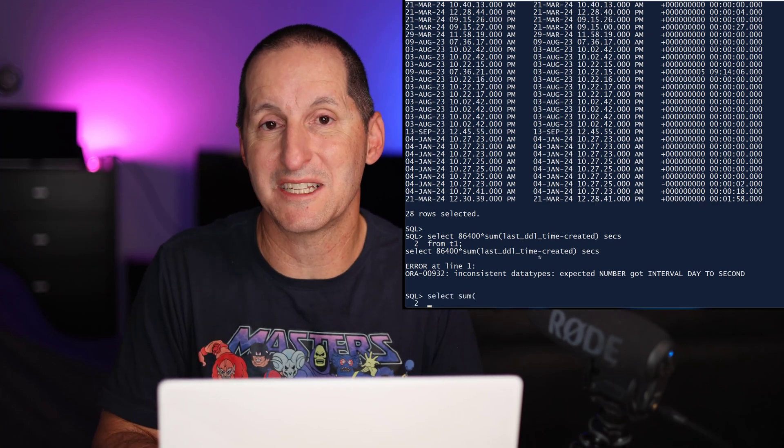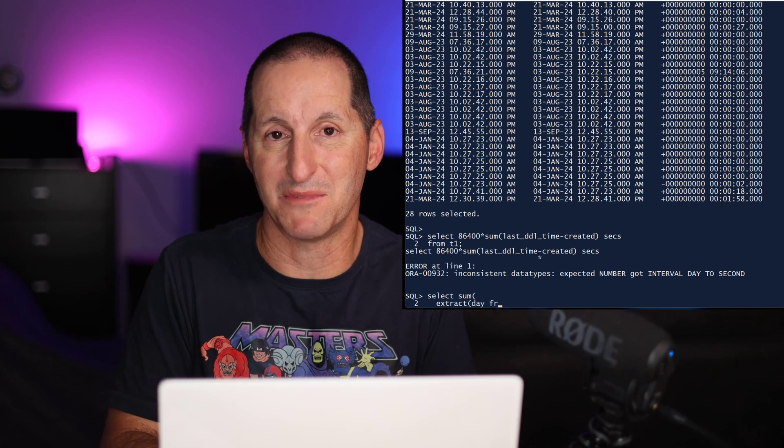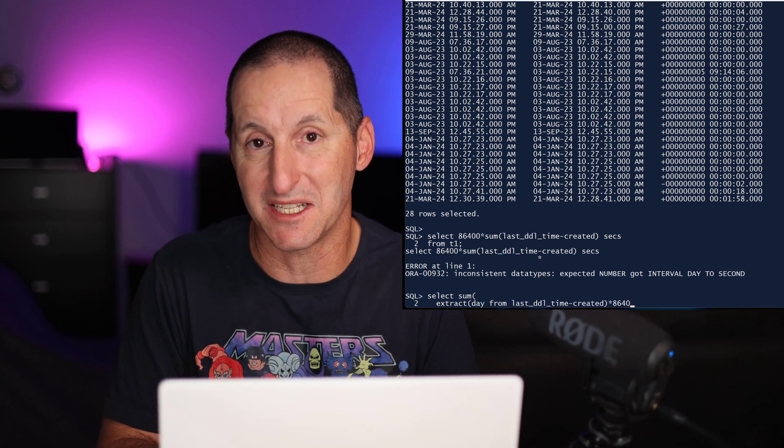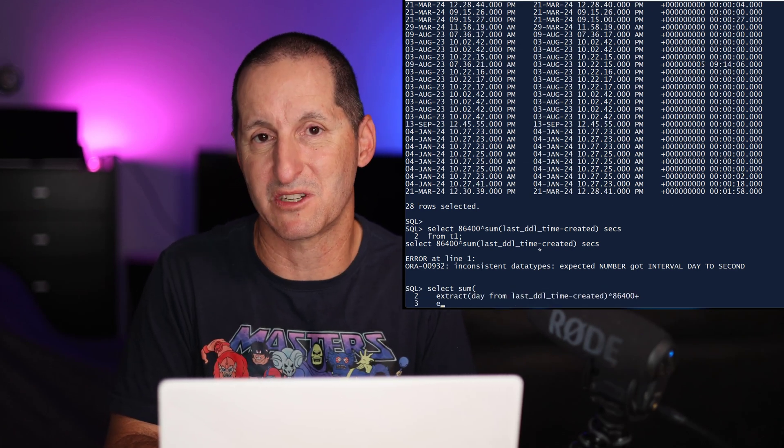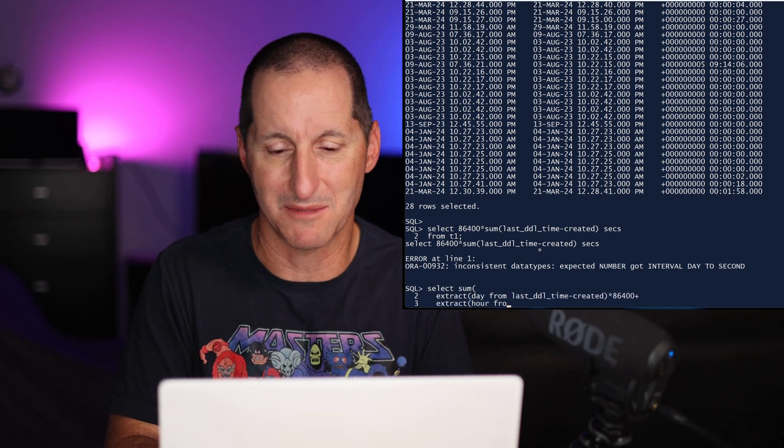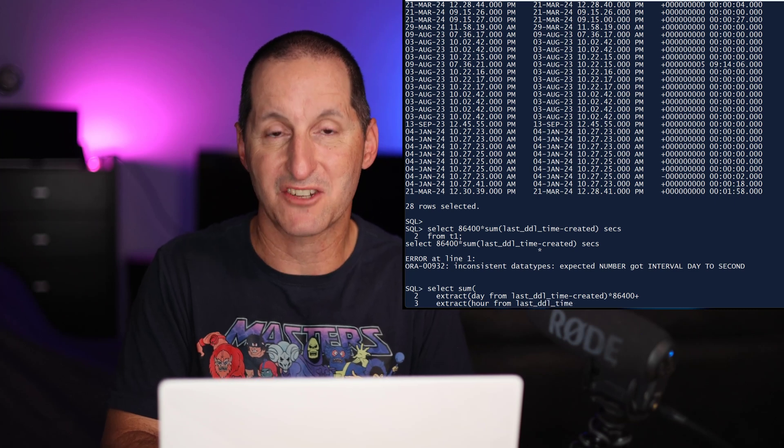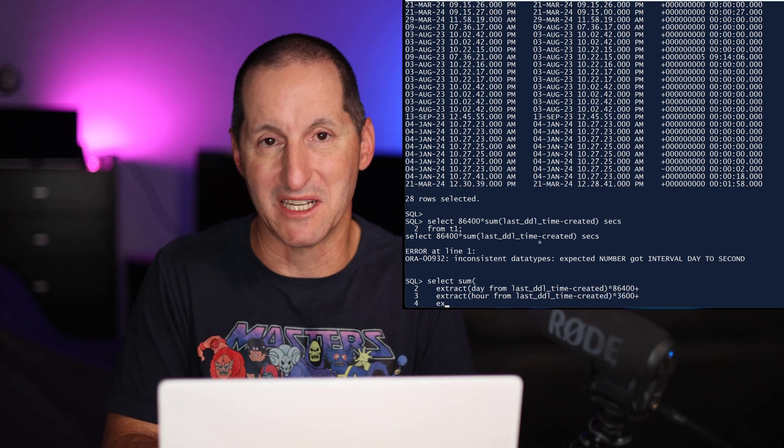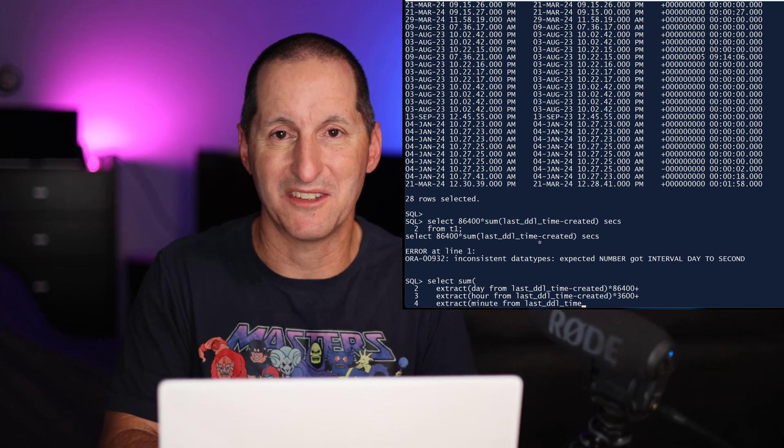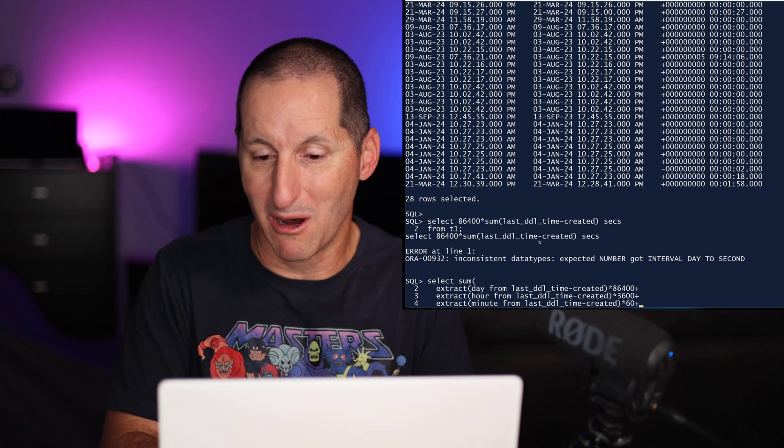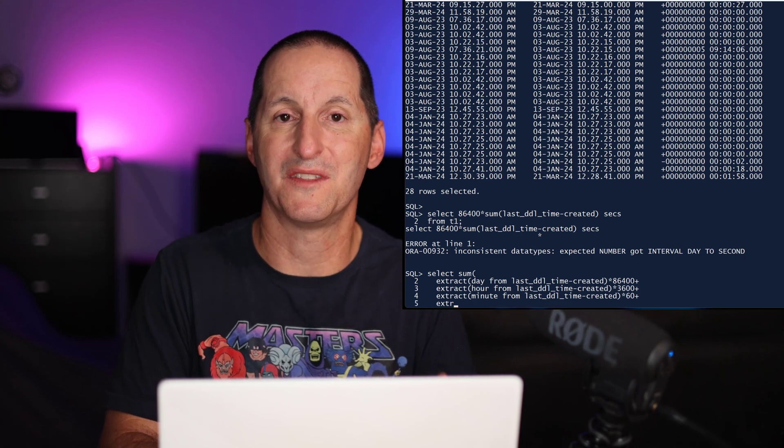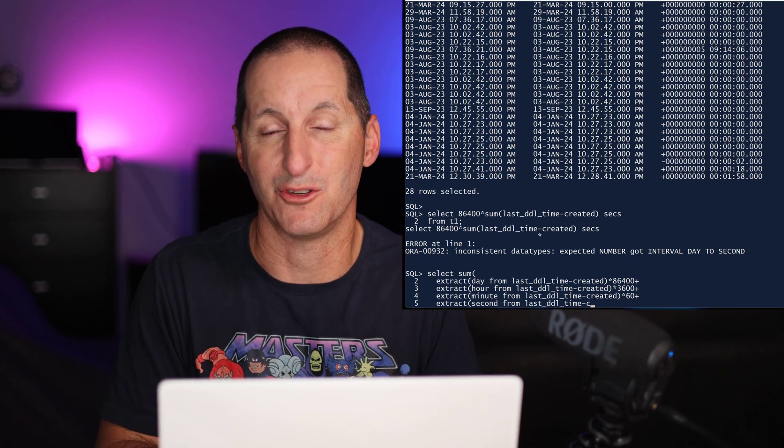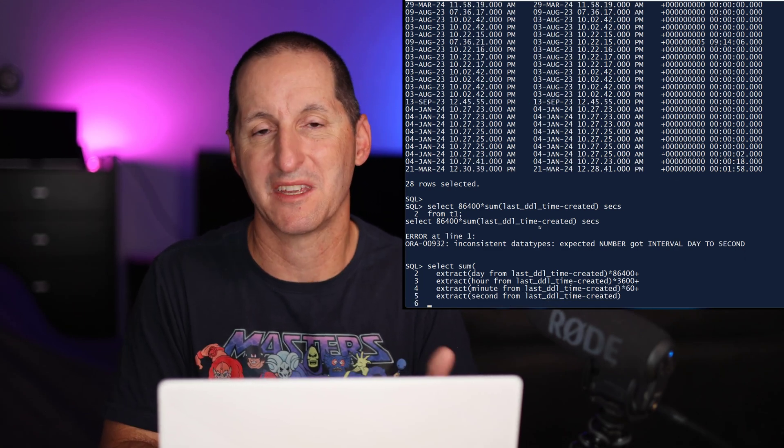I need to convert all these things to numbers. So I do an extract to get the days from the difference between those two timestamps. Then I extract the hours, then I add in the minutes and the seconds. And with each one, as you can see, I'm multiplying by the number of seconds in that particular unit of time.